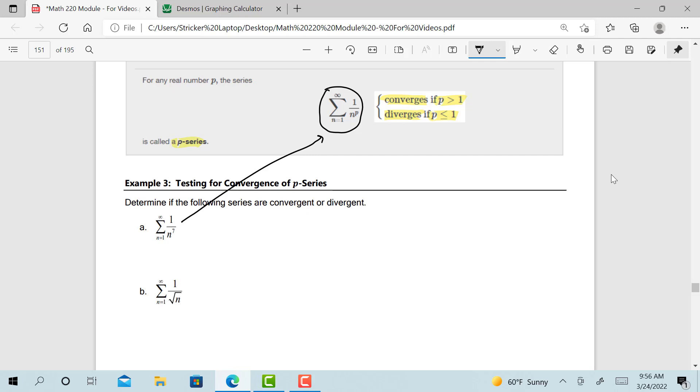And so for this particular problem, what's our value of p? What is p equal to? p equals 7. And that falls in the category of being greater than 1. If it's greater than 1, then it converges.